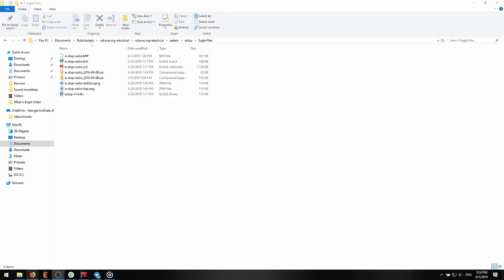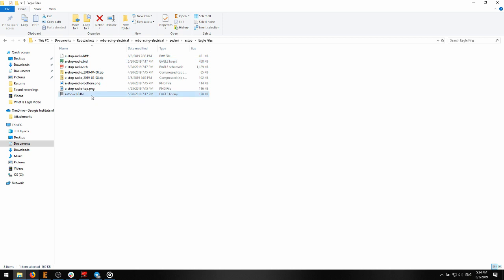This is what an Eagle project directory will look like. Here we have a SCH file for the schematic, a BRD file for the board layout, and the third Eagle file type, the library or LBR file.